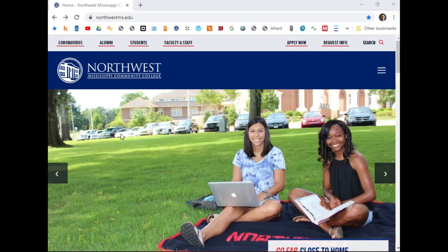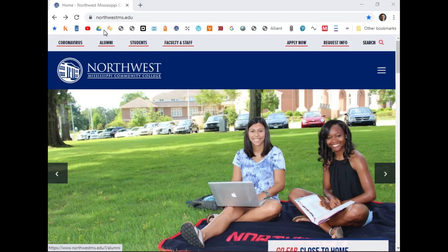Hello. Hi, my name is Darrell Barnes. I'm a student at Northwest Mississippi Community College and I want to tell you how to register for your classes this fall of 2020.